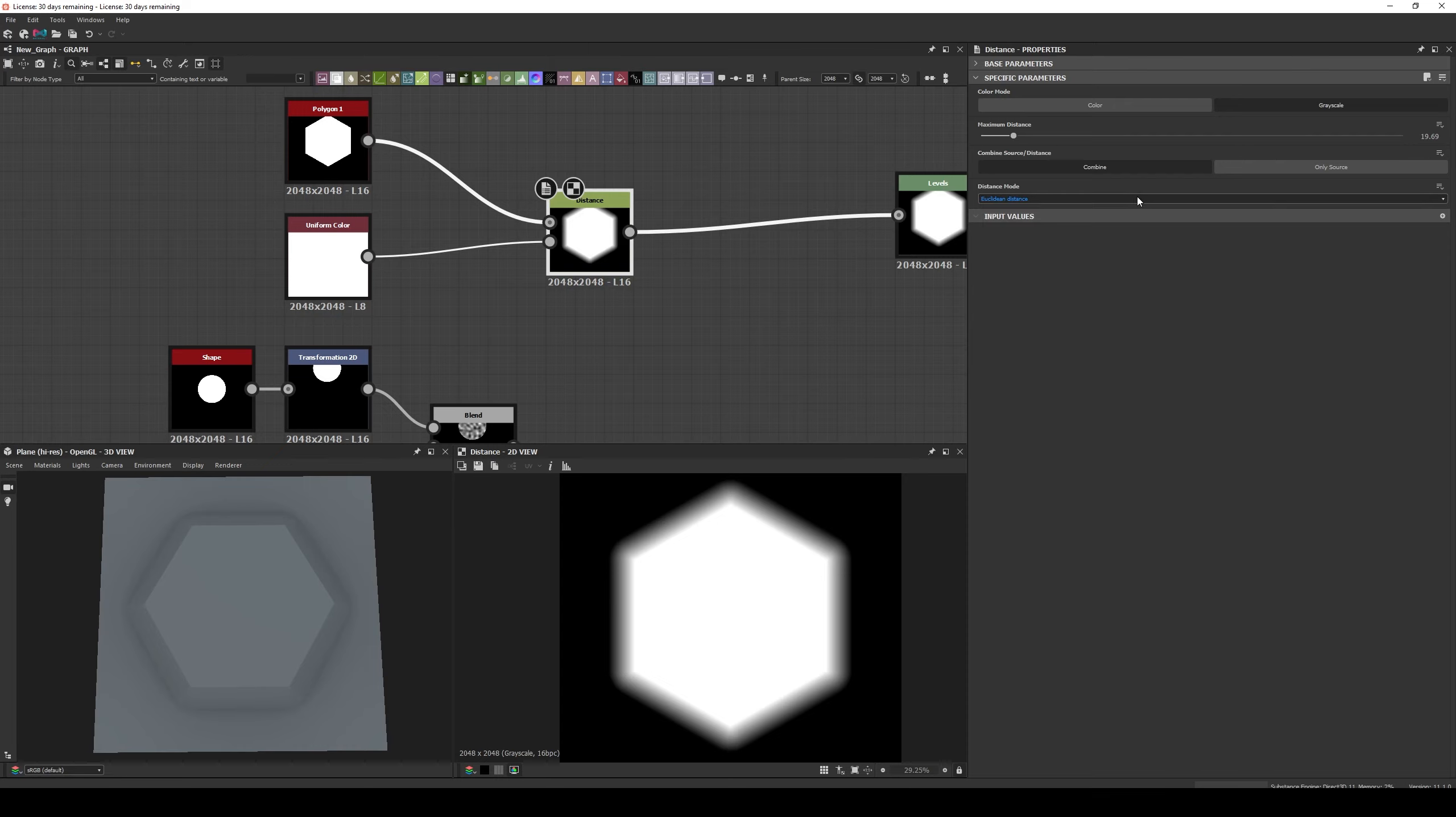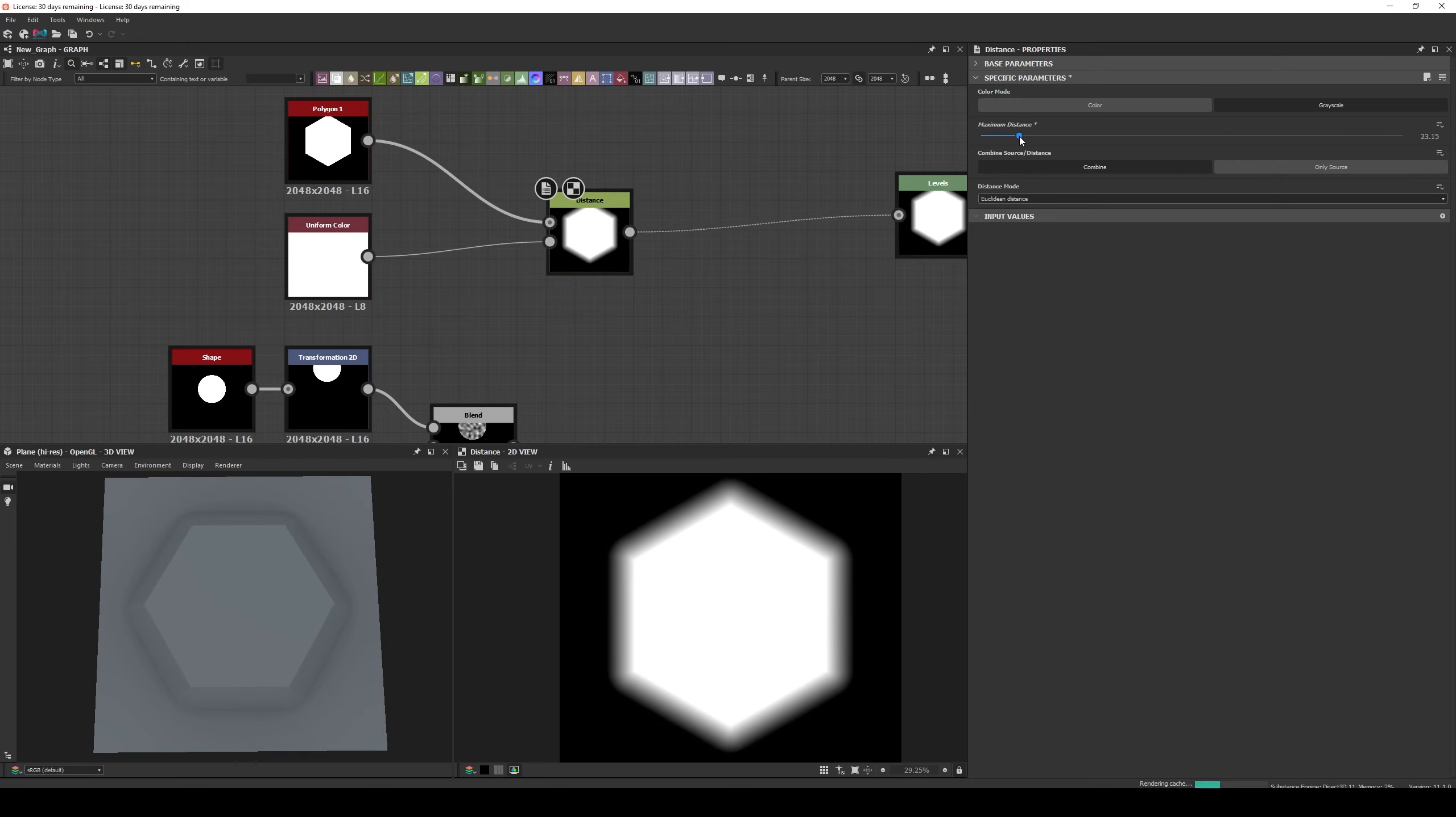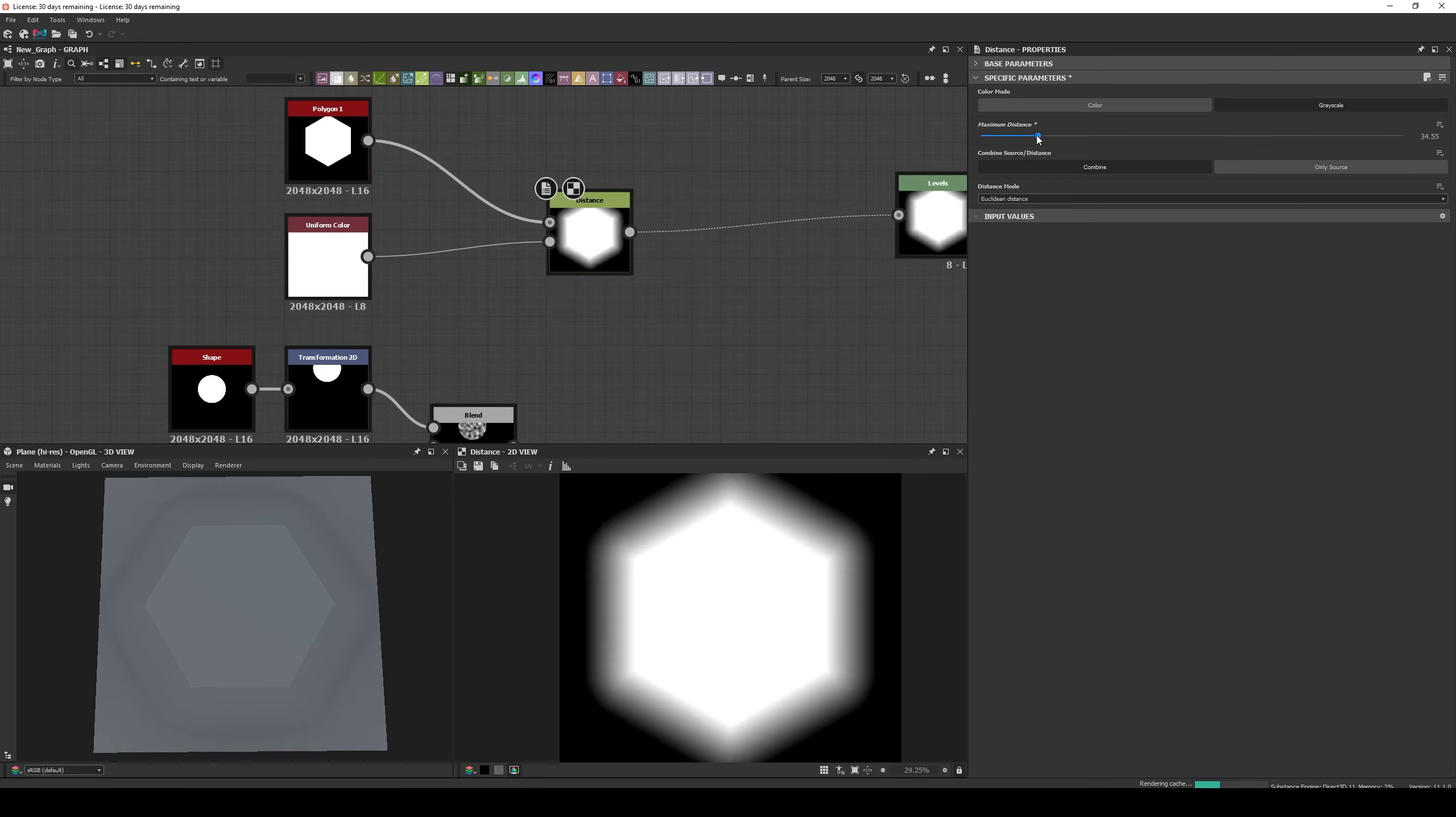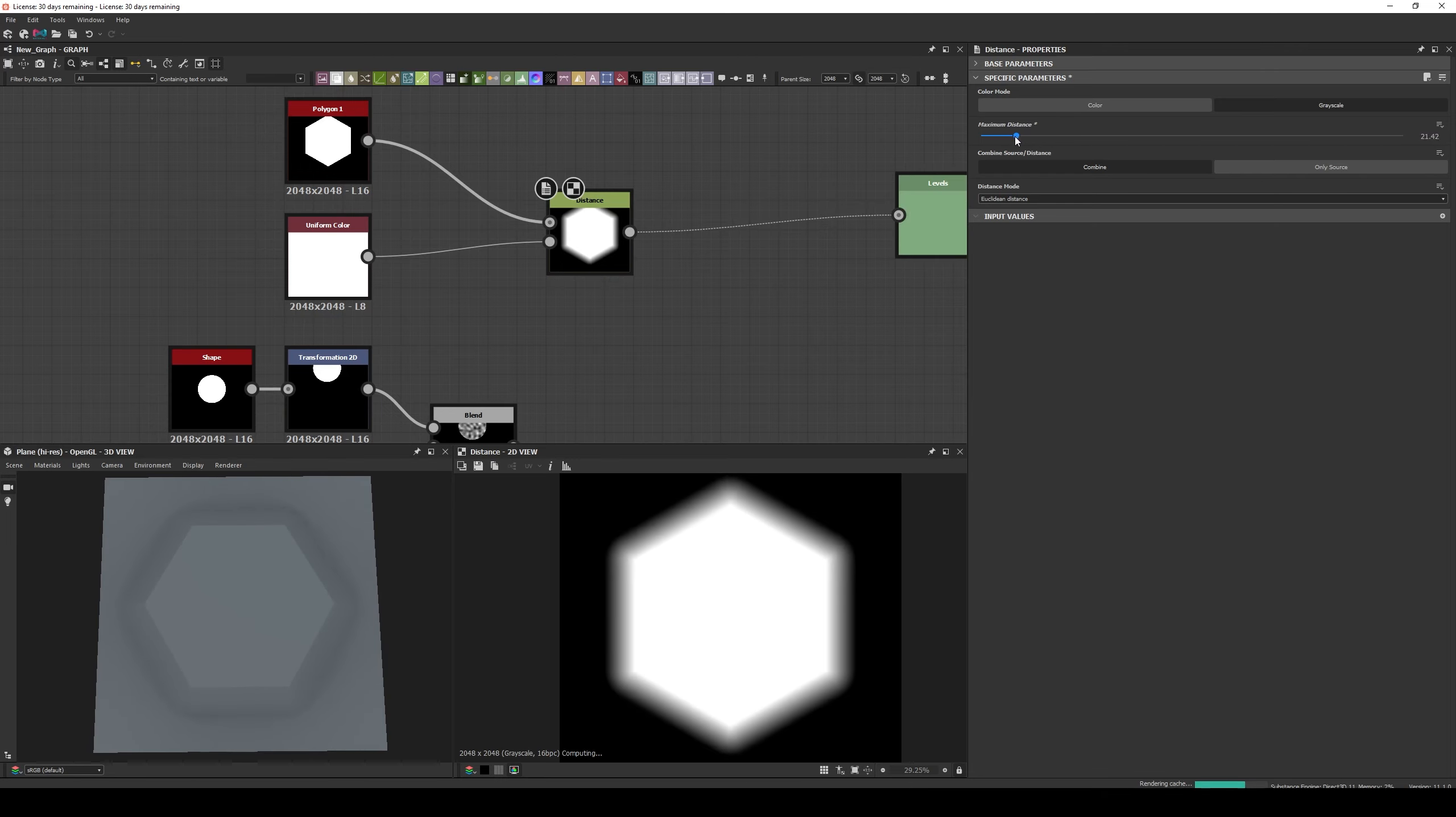Let's play a little with the Node, that way we'll understand what all that means. First let's set the Color Mode to Grayscale since it is easier to understand one gray channel instead of all the RGB channels. And let's increase the value of the Maximum Distance, as you can see, this looks like a Bevel operation.